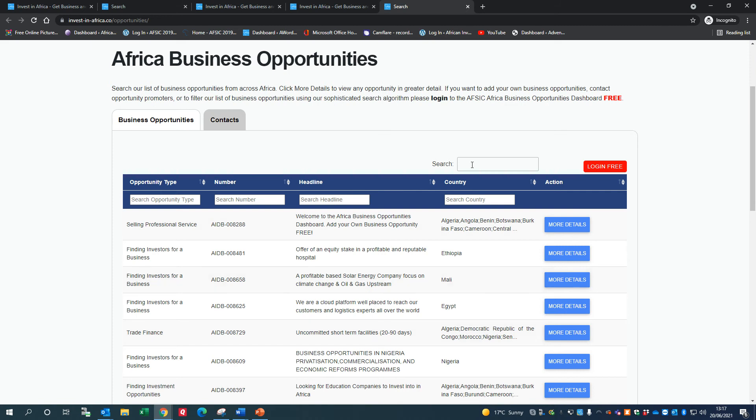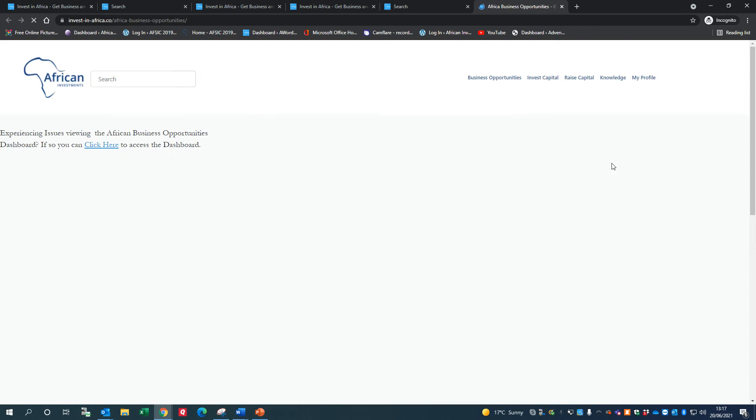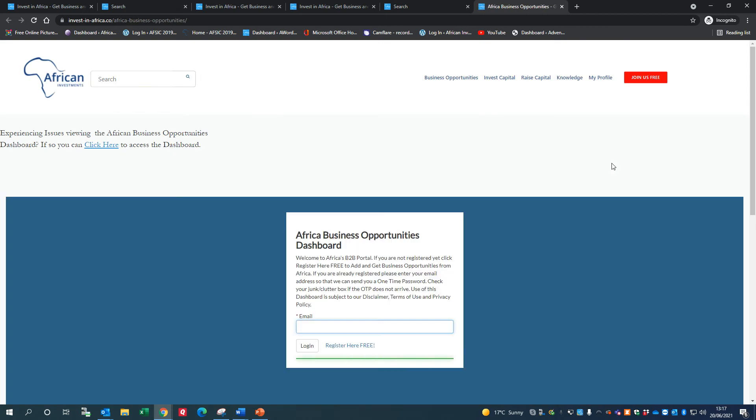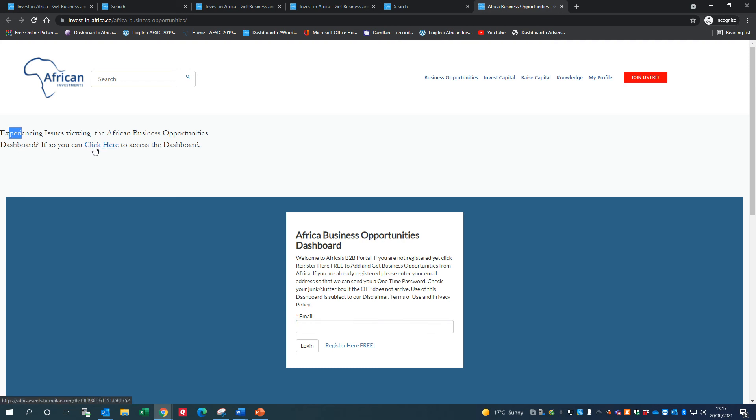I'm going to log in free here. This is the view that you get if you're on a desktop using Google Chrome. You may not be able to see this so well, particularly if you're on a mobile view. If that's the case, we've got a little thing here - 'experiencing issues viewing the Africa Business Opportunities Dashboard' - if so, you can click here to access the dashboard.